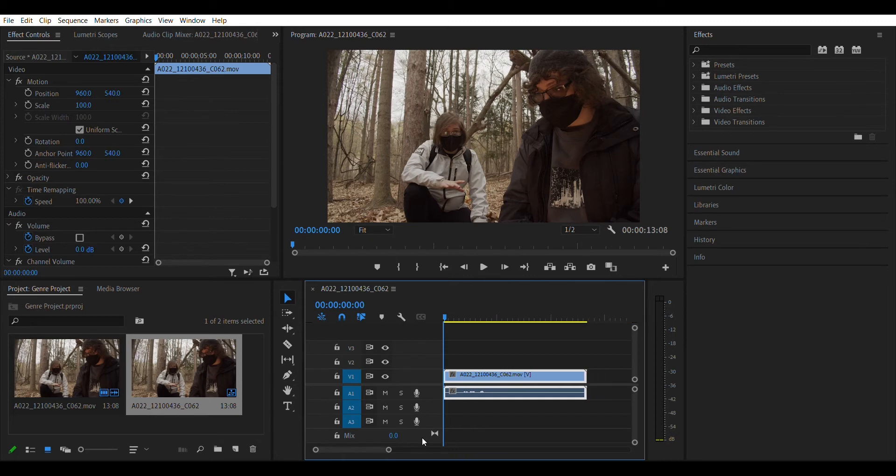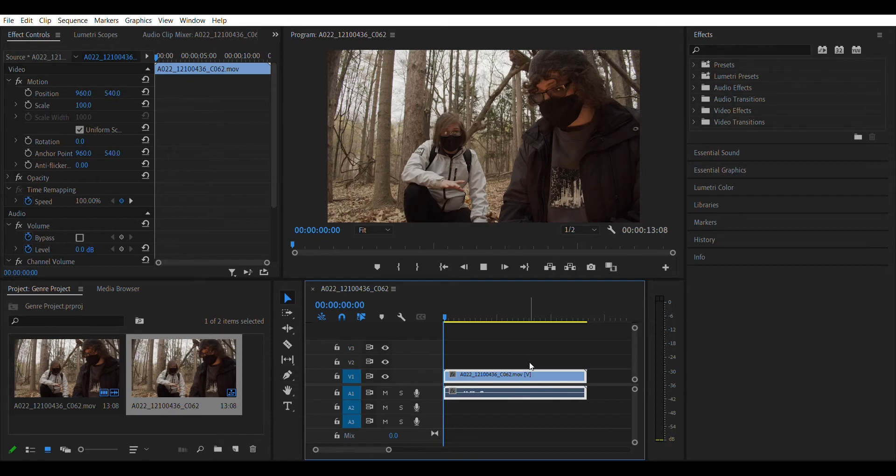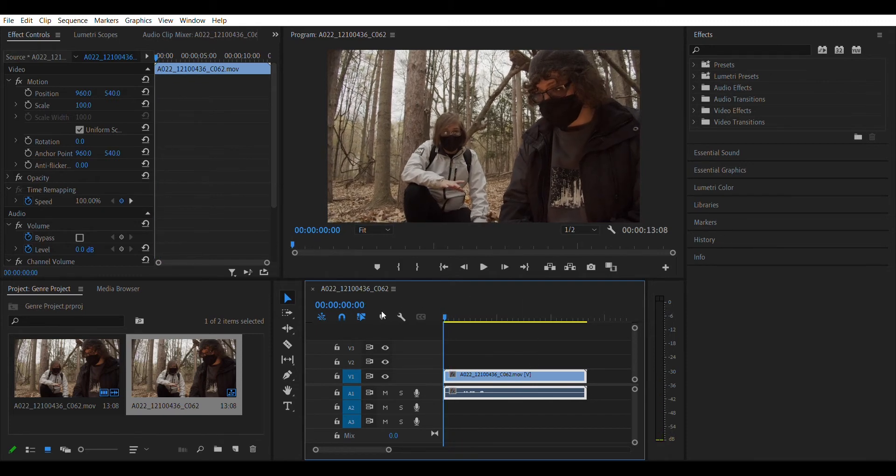So we have our two actors doing their dialogue, and you'll see, kind of when we watch it through, that it cuts off right about around here. So let's give you some audio.